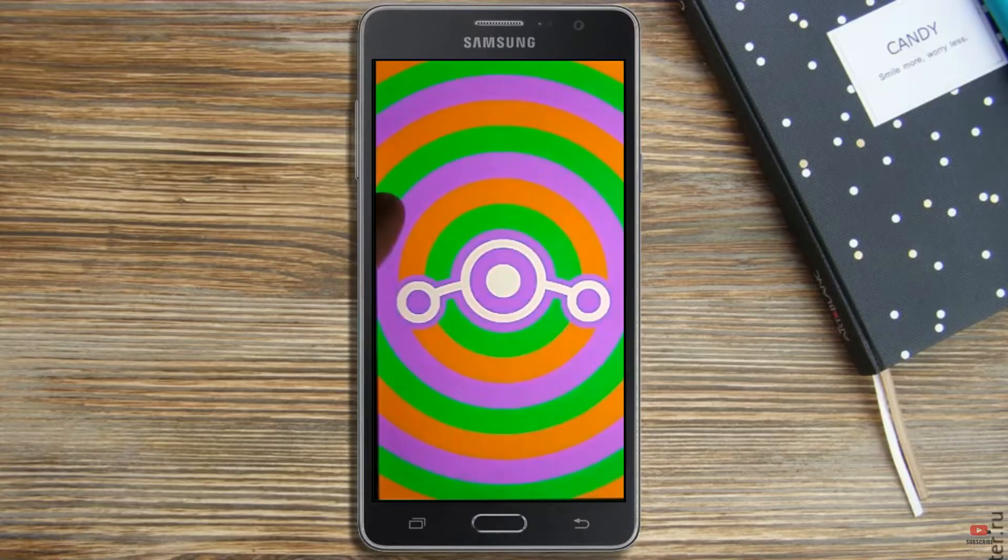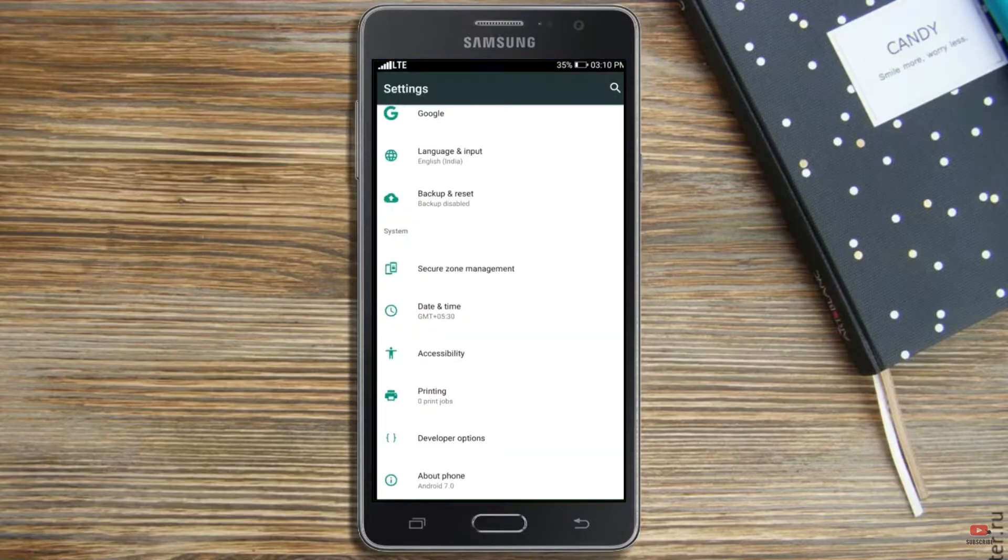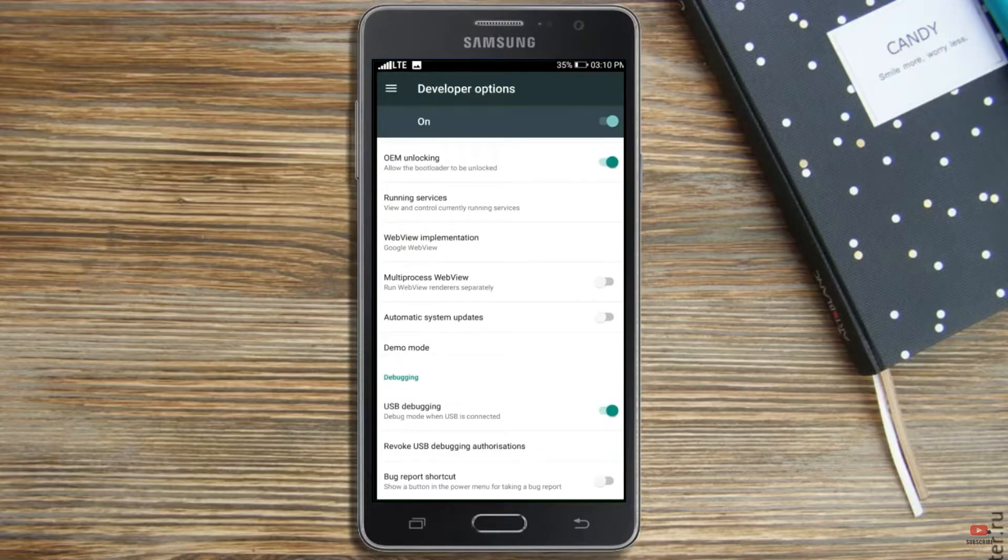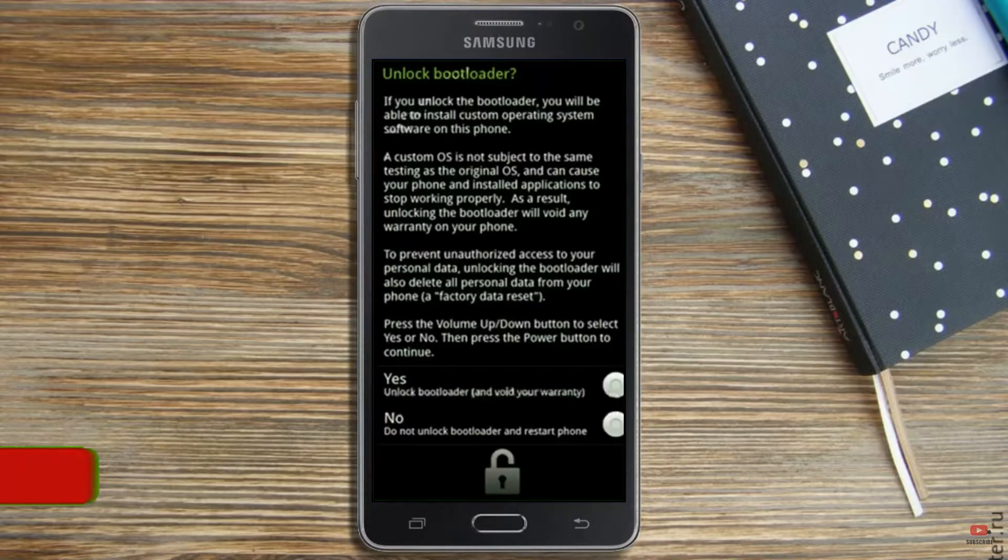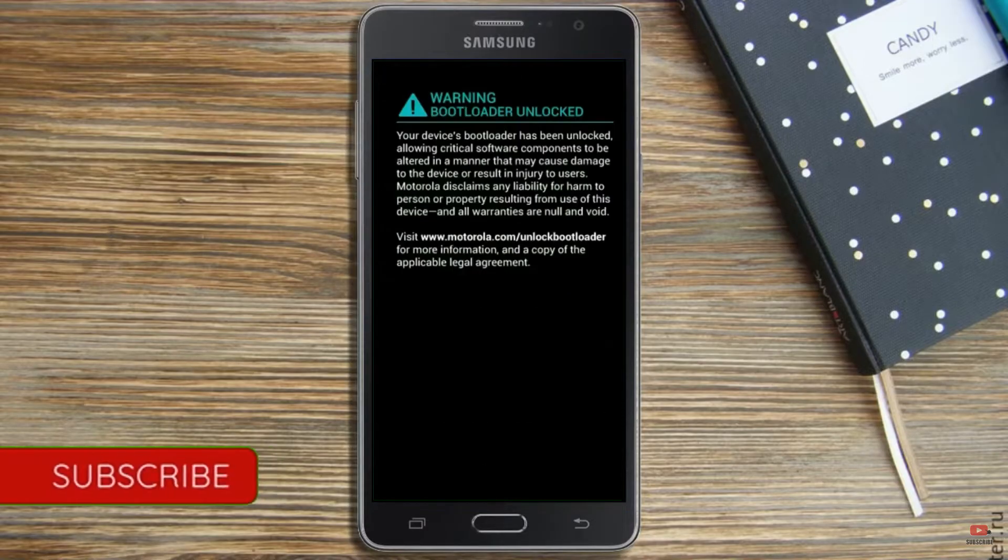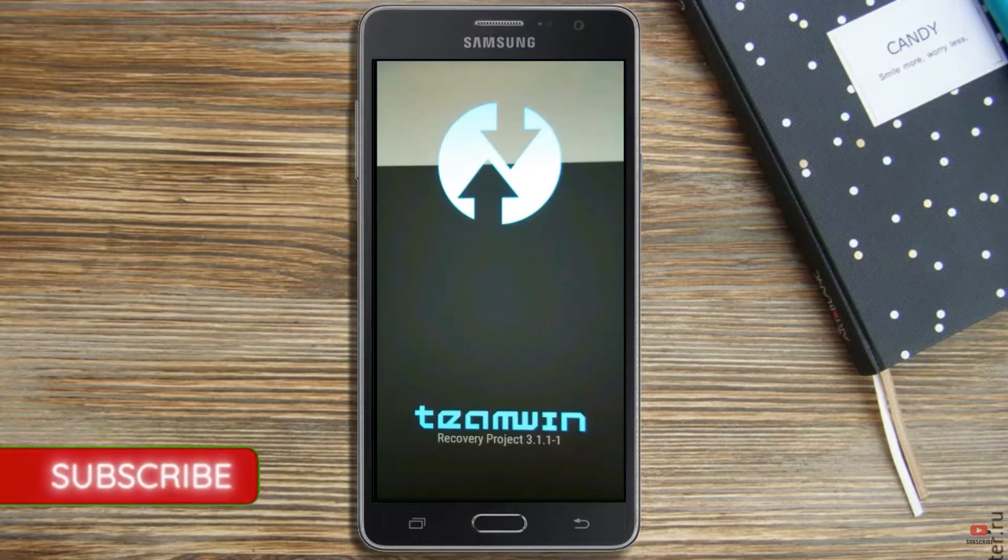Before installing this ROM, we need to enable 3 steps. Enable developer option, unlock bootloader and the third one, install TWRP.